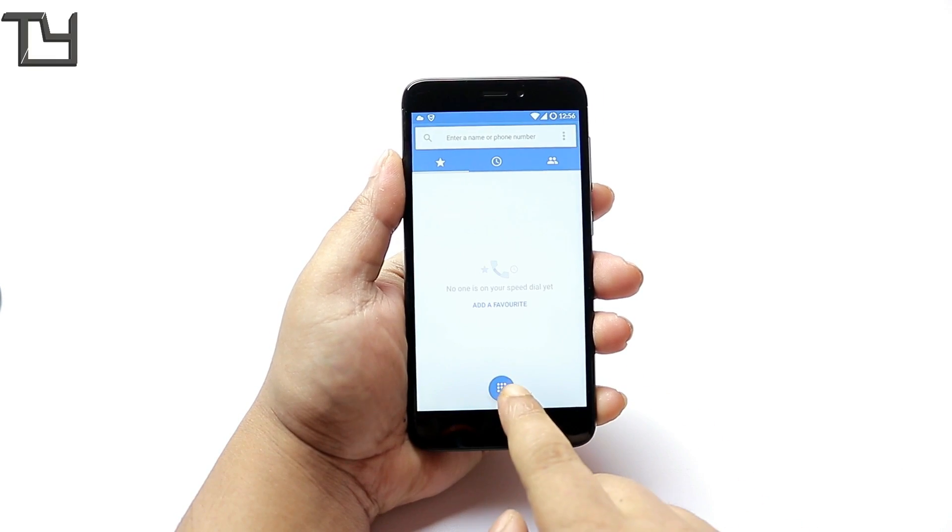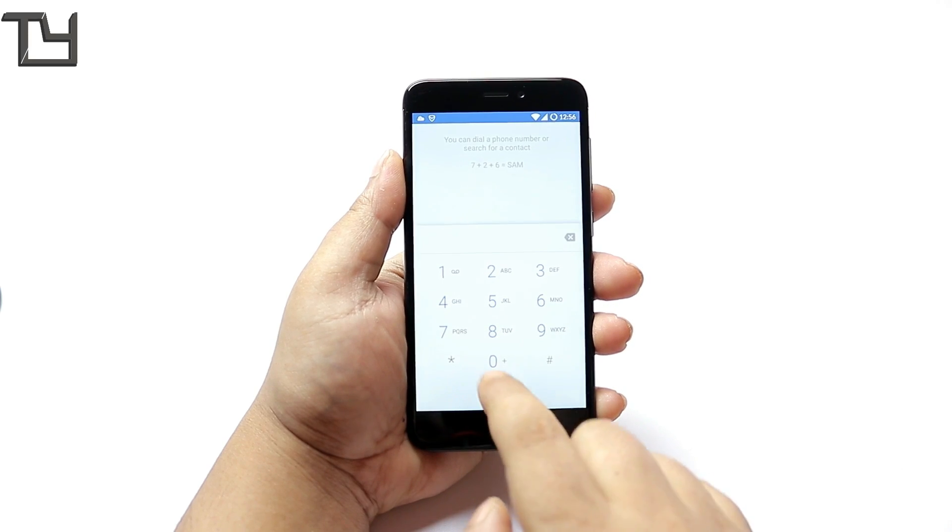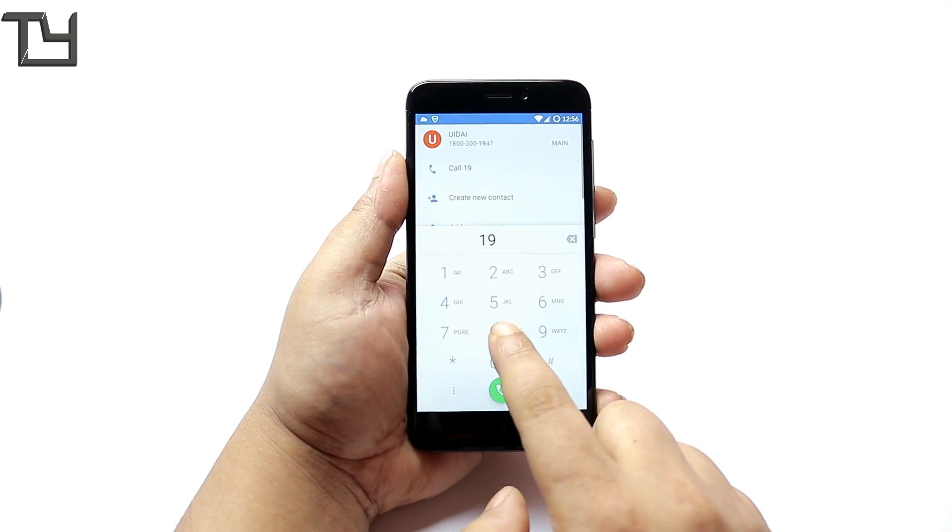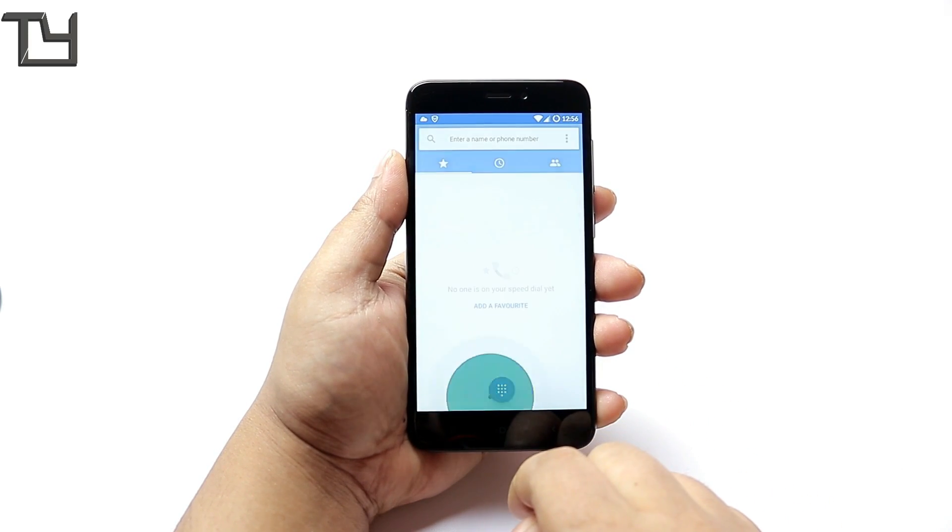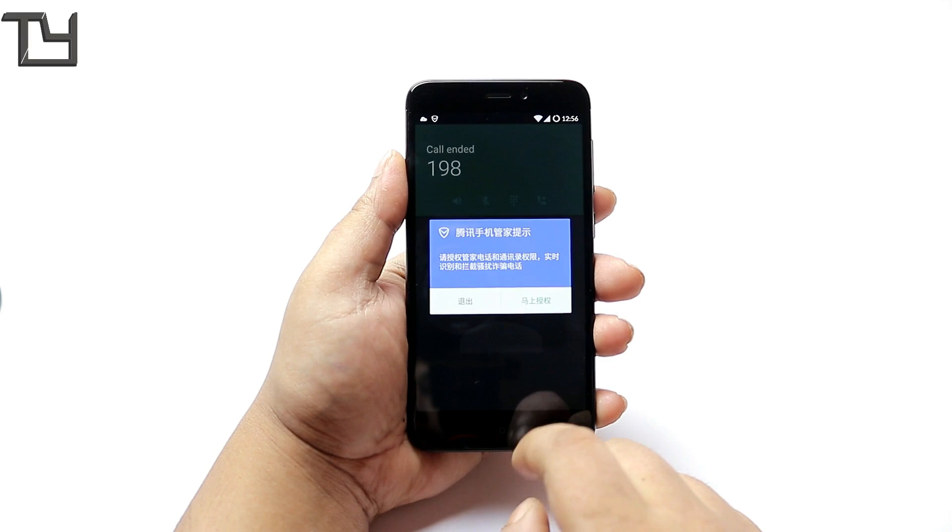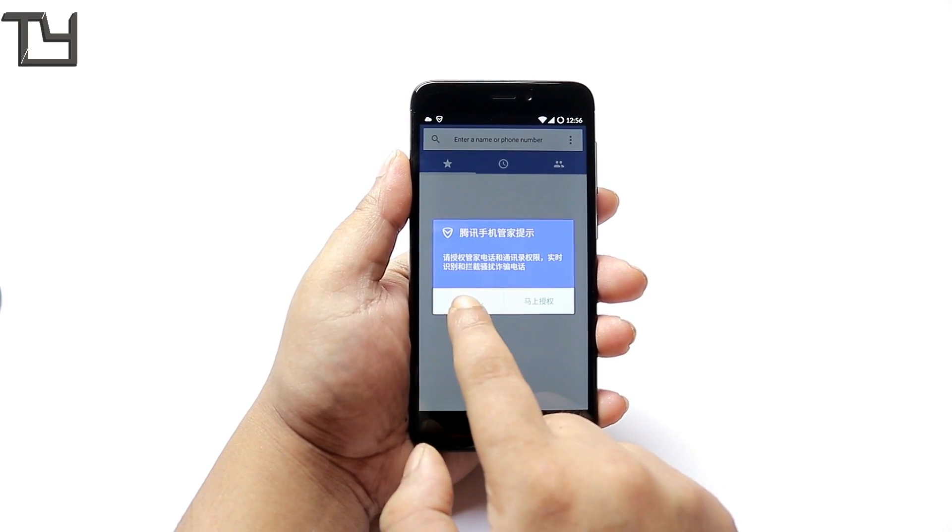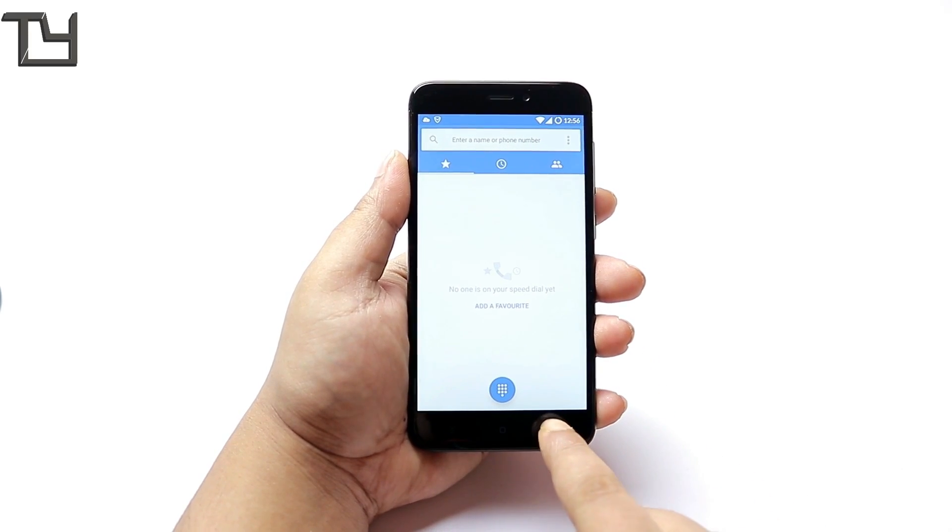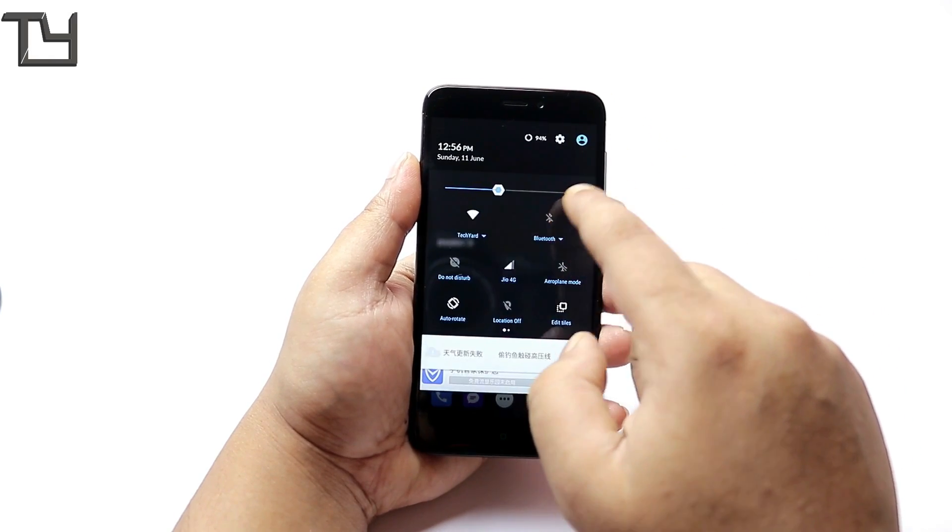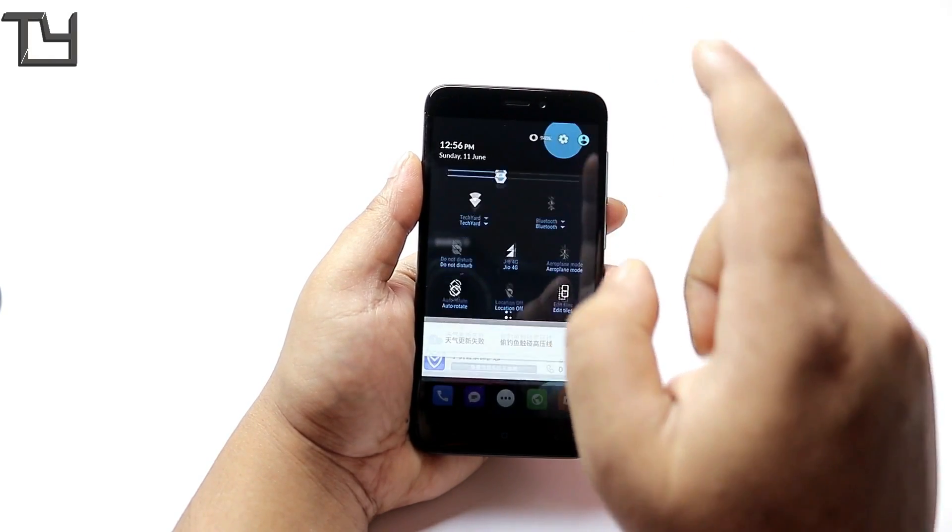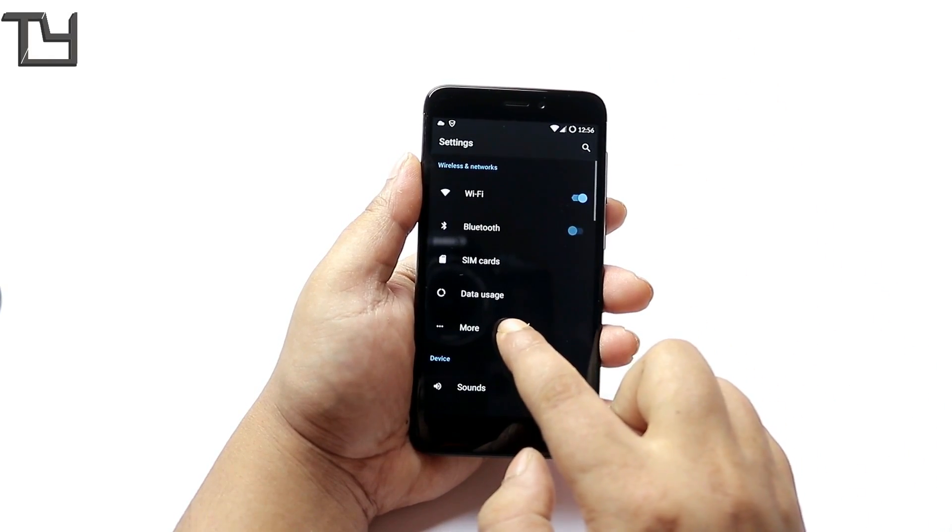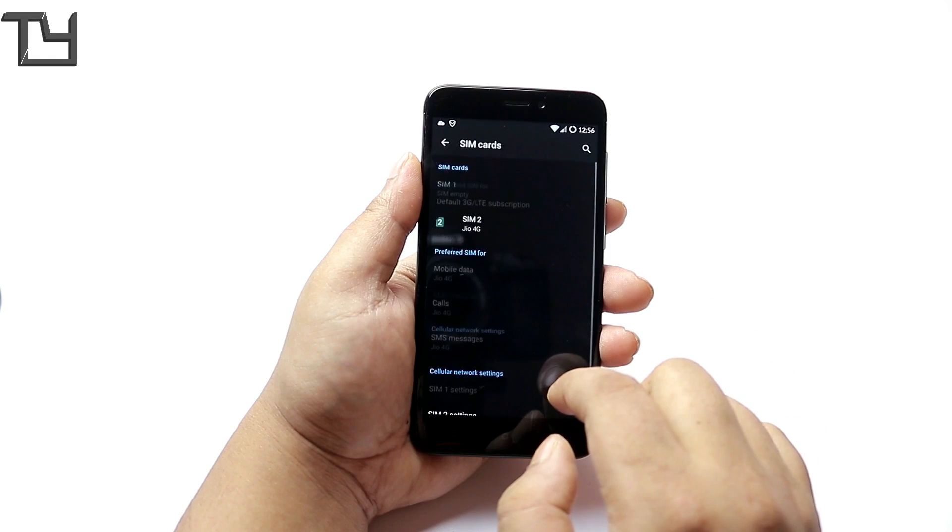Jio data works but not VoLTE so you have to keep in mind. If you are using your 4G calling app then there is no problem at all with this ROM.